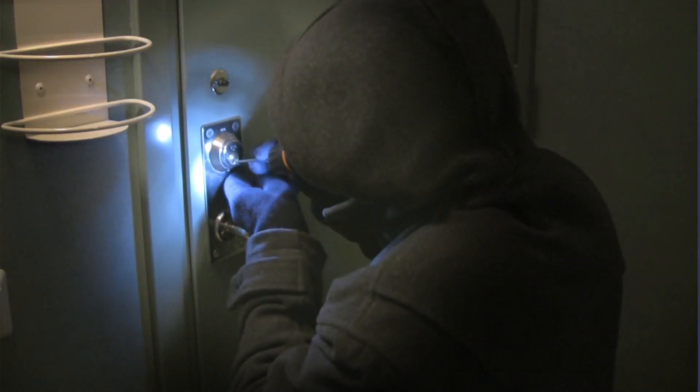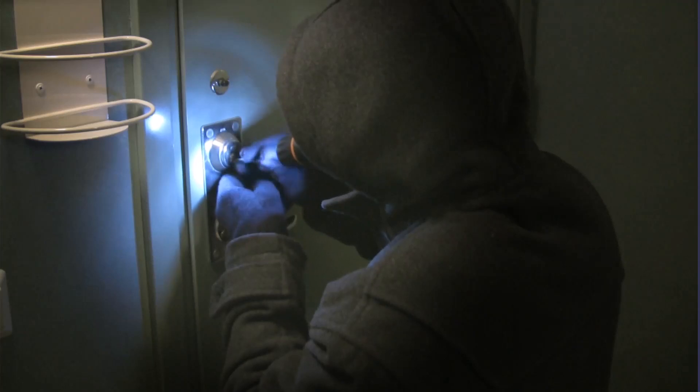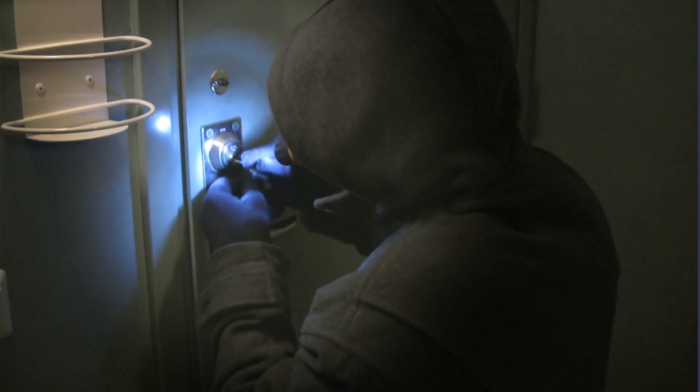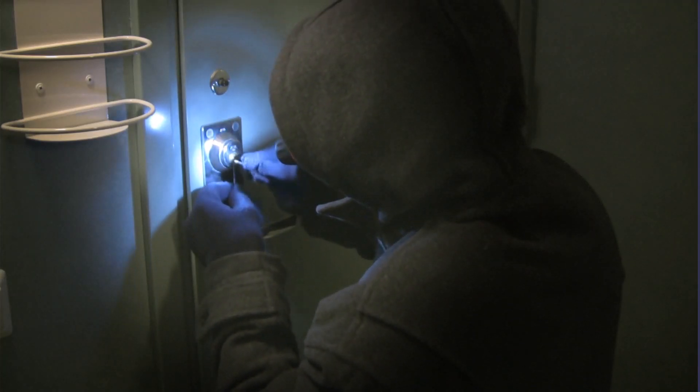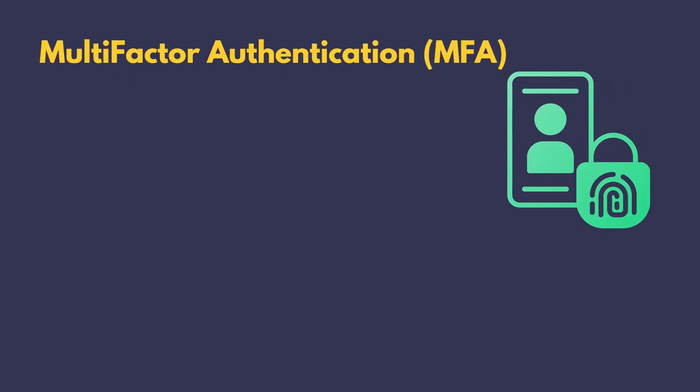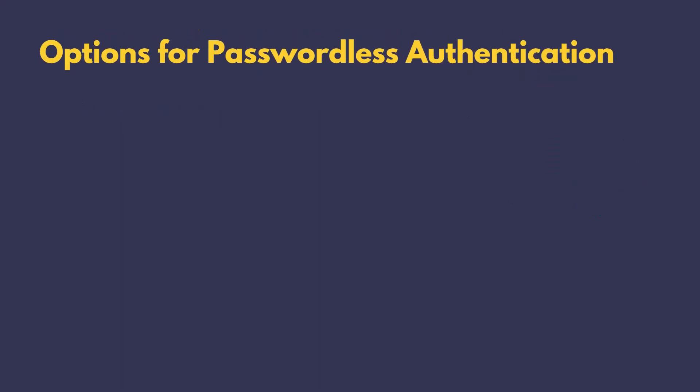It's like putting a bigger lock on your front door. It might slow down a burglar, but it won't stop a determined one. Now, we have probably heard of multi-factor authentication, right? It has been our go-to choice for beefing up security. But here's the catch. It still relies on passwords.